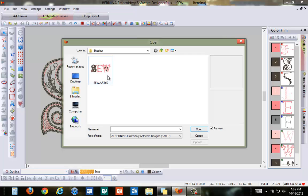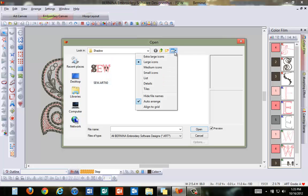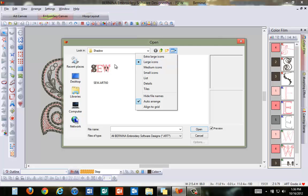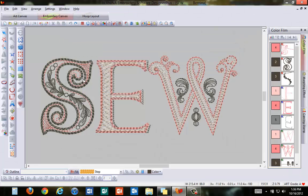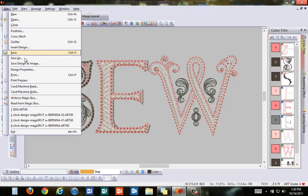When you're inserting designs, if you don't see thumbnails, make sure that your settings for view are the same in your software as they are in the PC. Select large icons or thumbnails for each to be able to preview a thumbnail of your design to insert. Once it's been created,